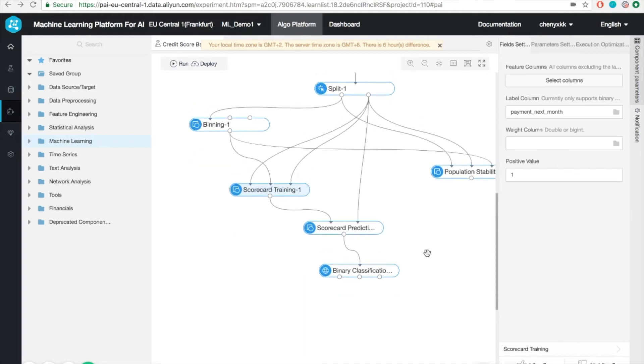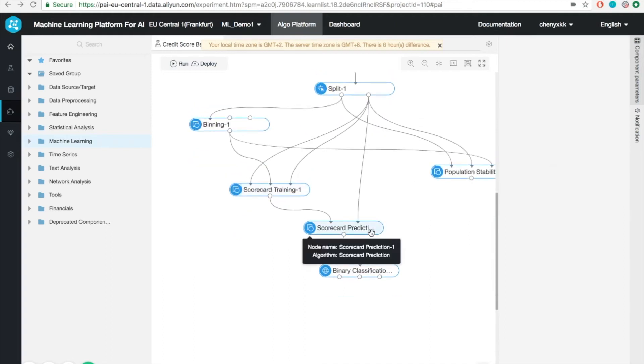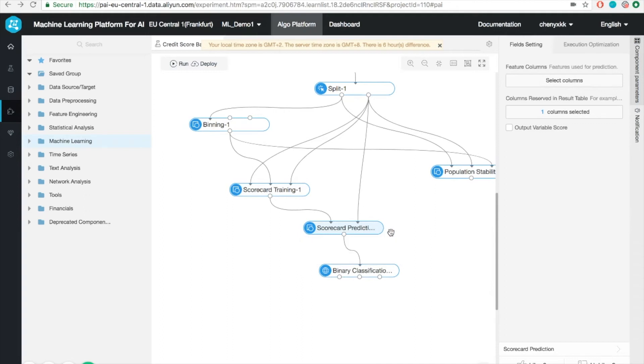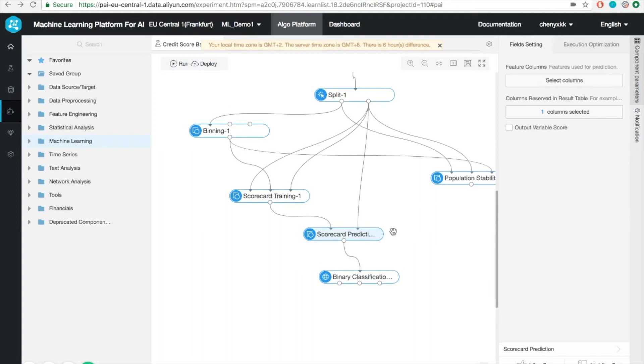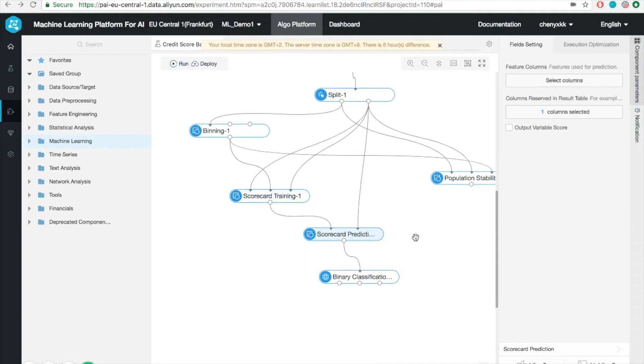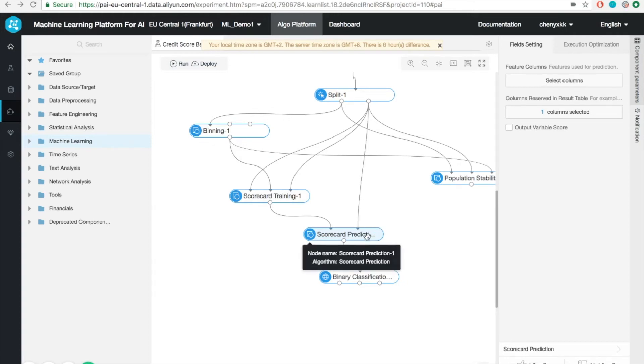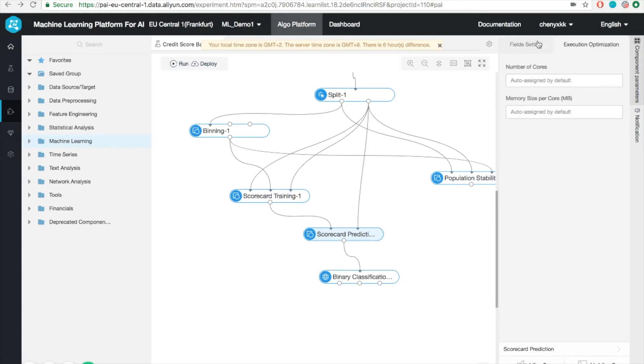Once the model is trained, we can use it as input for the prediction. So the prediction module has two inputs, one coming from the trained model, the other one coming from the test set. Finally, we can add an evaluation step on the test set.